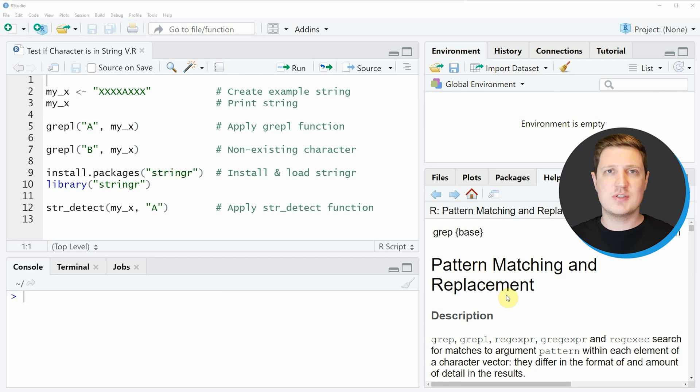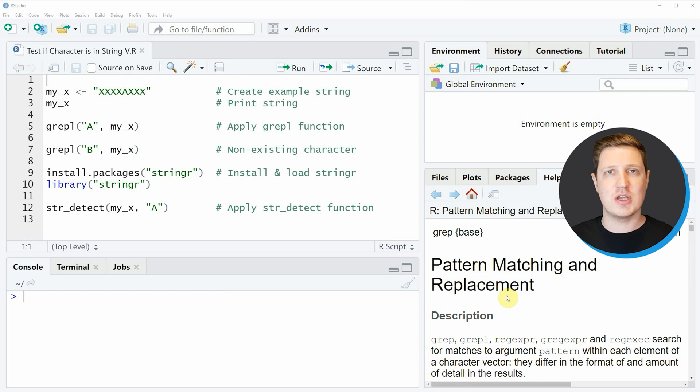Hi, I'm Joachim for StatisticsGlobe and in this video I'll explain how to test whether a character is in a character string using the R programming language.